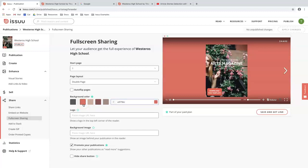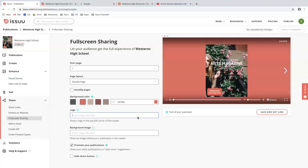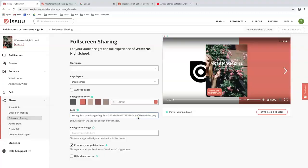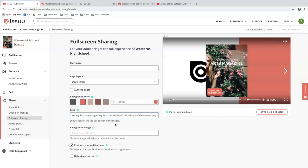I also have the option to incorporate my logo here in the form of an image URL. So I'm going to take a JPEG that has been hosted as a URL and insert it in this field. As you can see, the logo is now appearing in the top left corner of my reader. This is a great way to incorporate your school logo if you want to have that in the background of your document. You also have the option to include it in this field as well as an image URL.